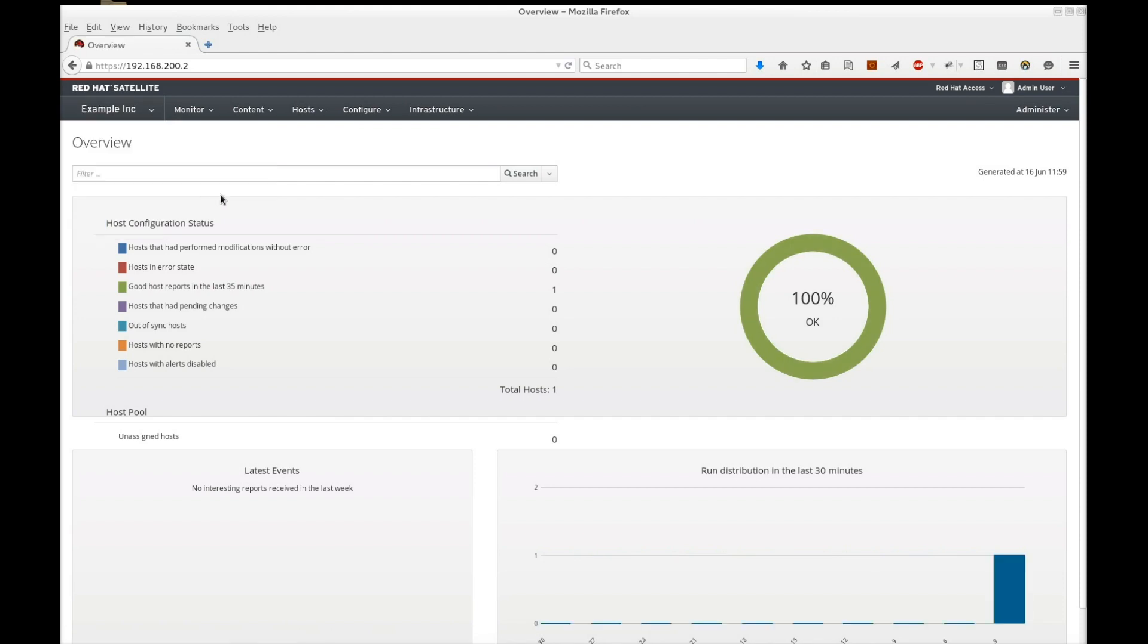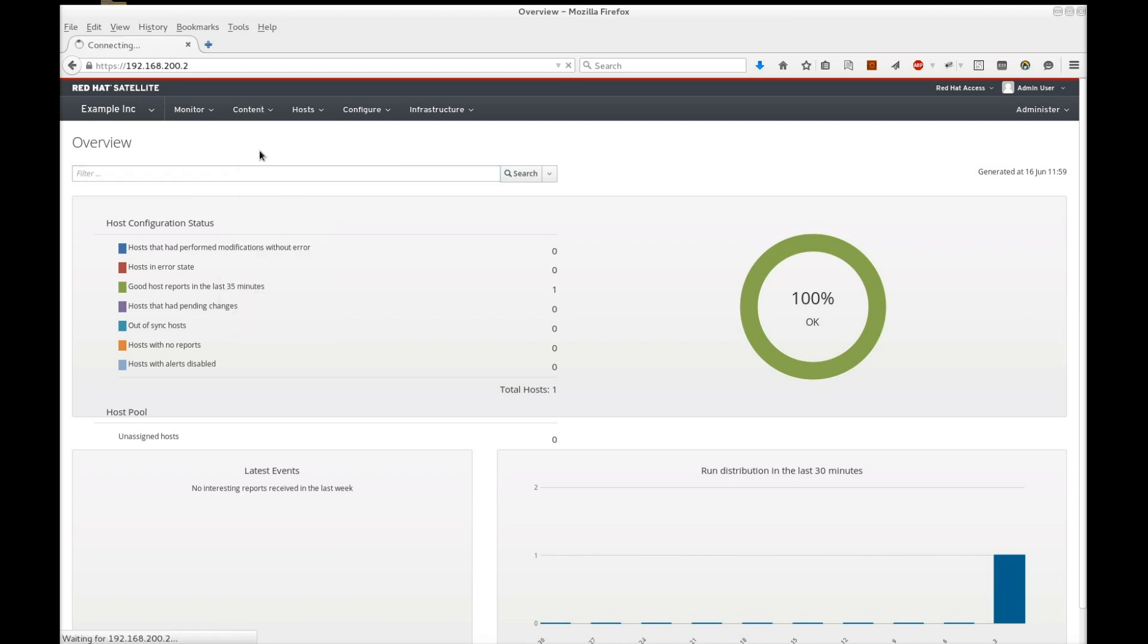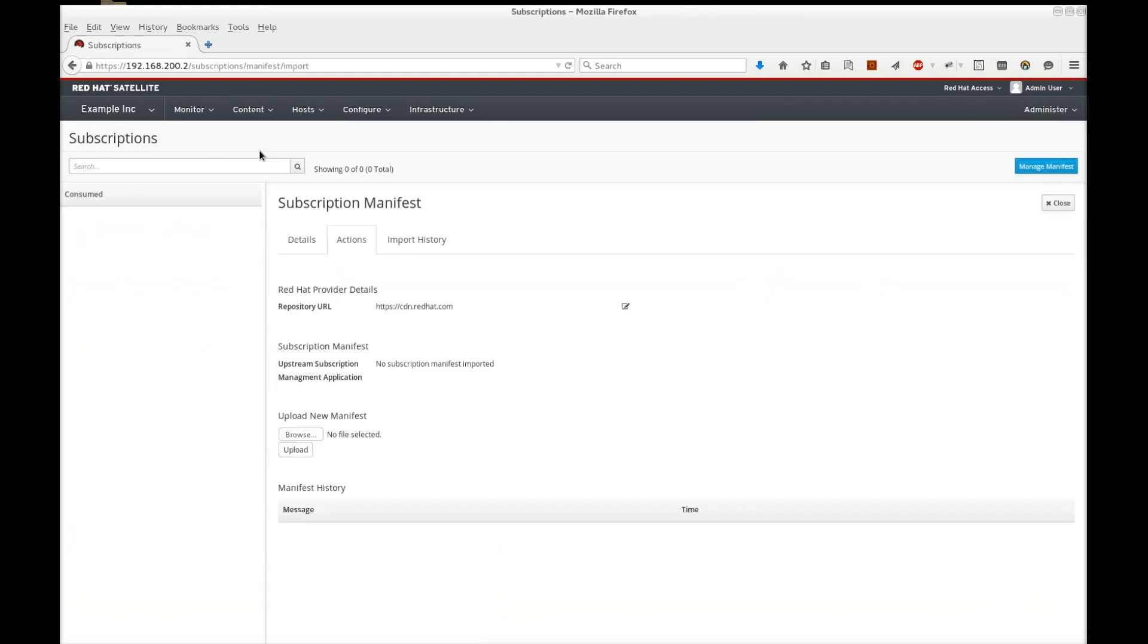Next, I navigate to Content Red Hat Subscriptions. This displays the subscription information for my example organization. At the moment, it's empty, so let's upload that manifest.